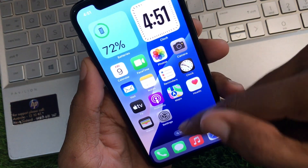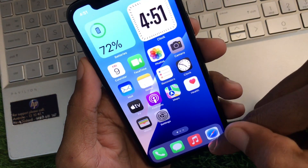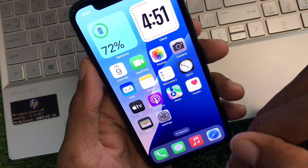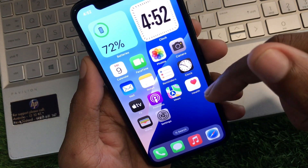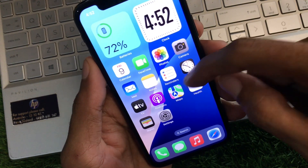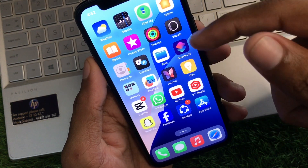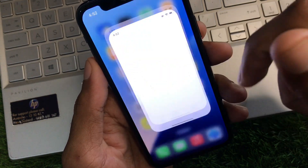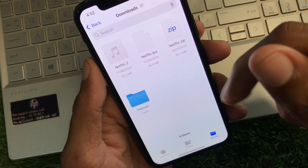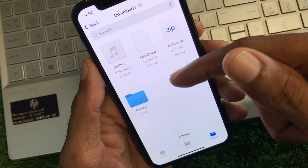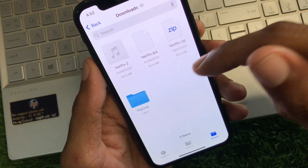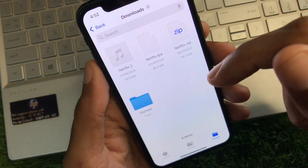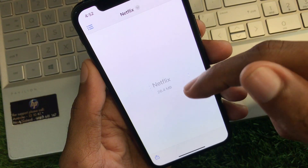Now you need to open any internet browser and download any IPA file using Safari or Google Chrome. After downloading the IPA file, you need to open your Files app, and you can see the IPA files listed there.